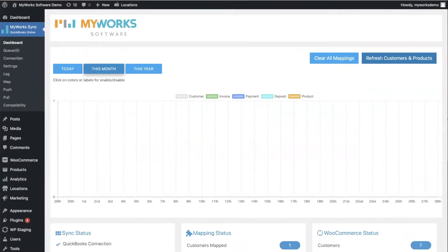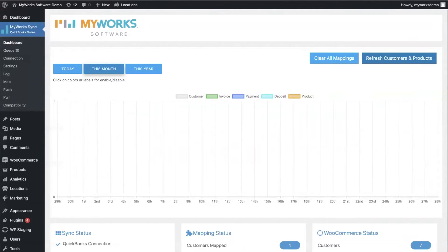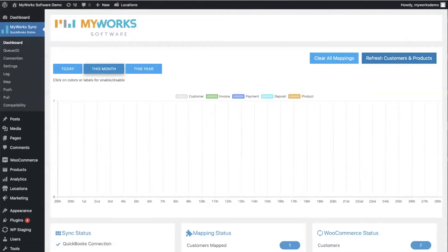Hi there, I'm Sol and I'm part of the team here at MyWorks. In this video we're going to be talking about how MyWorks lets you map your products between WooCommerce and QuickBooks. This is basically linking your products so that your product inventory and your orders can sync correctly between the two platforms.